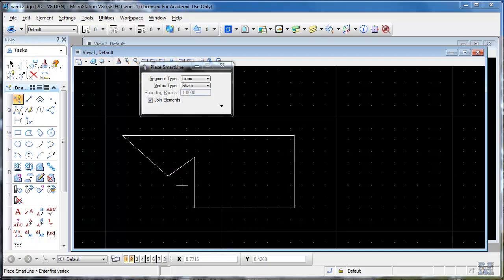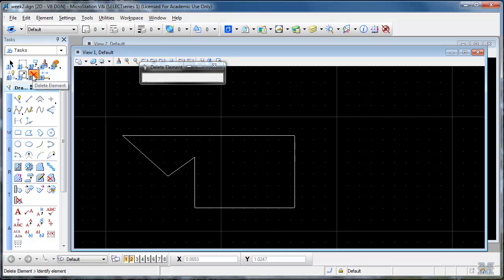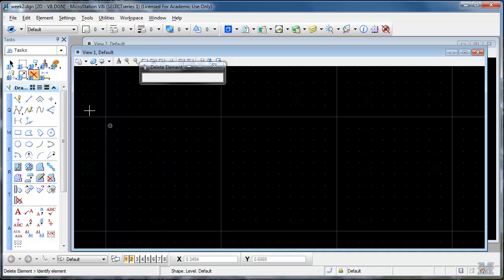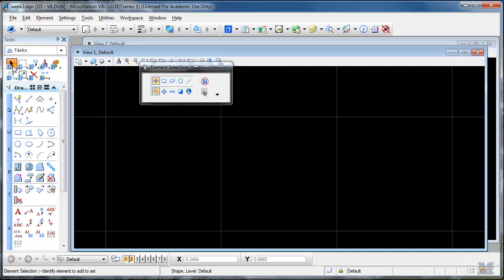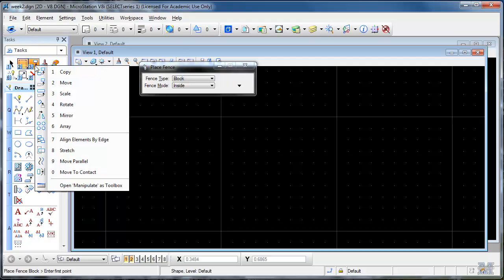So let's say now that I really didn't like that, what I just drew, I can delete it. Select the X tool there, hit delete. All these tools up here are pretty standard stuff. There's different selection ones. There's fences, copy.